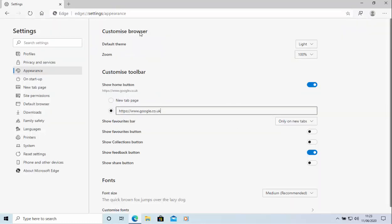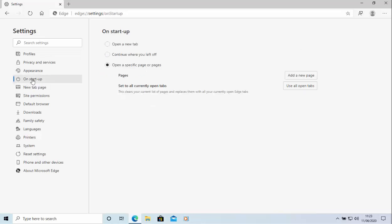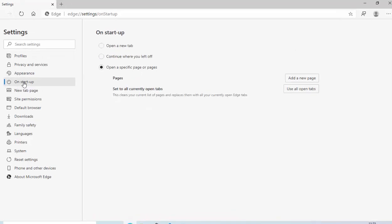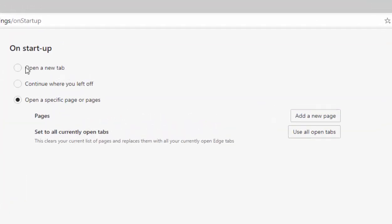Now, if you wanted to set the page that comes up when you first started, then move your mouse over on startup just there. Left click once. And what we need to do is we need to click so that little black circle is like mine next to open a specific page or pages. Once we've done that,